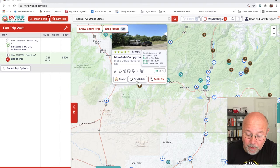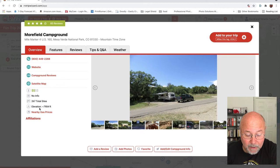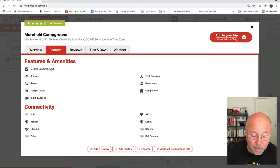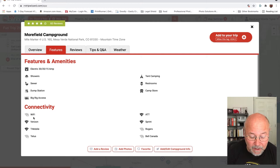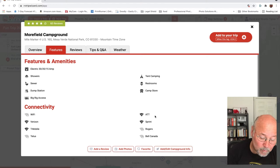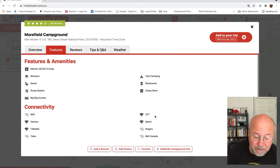If I click 'park details,' it comes up with pictures of the park and lots of information. Looking at the features: they have power, showers, sewer, dump station, and access for big rigs. For connectivity, there's no Wi-Fi in the park, but AT&T, Sprint, Verizon, and T-Mobile services are available. There are also reviews — 60 of them with a four-star average rating — and tips and questions. This lets you look at multiple parks to make your decision.